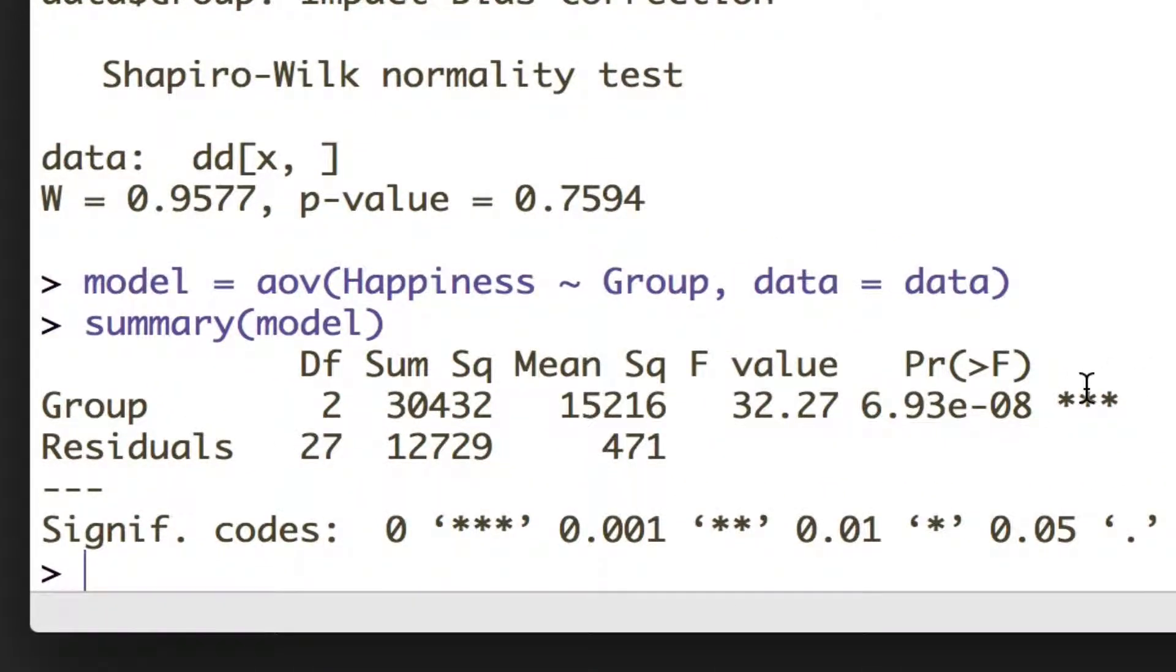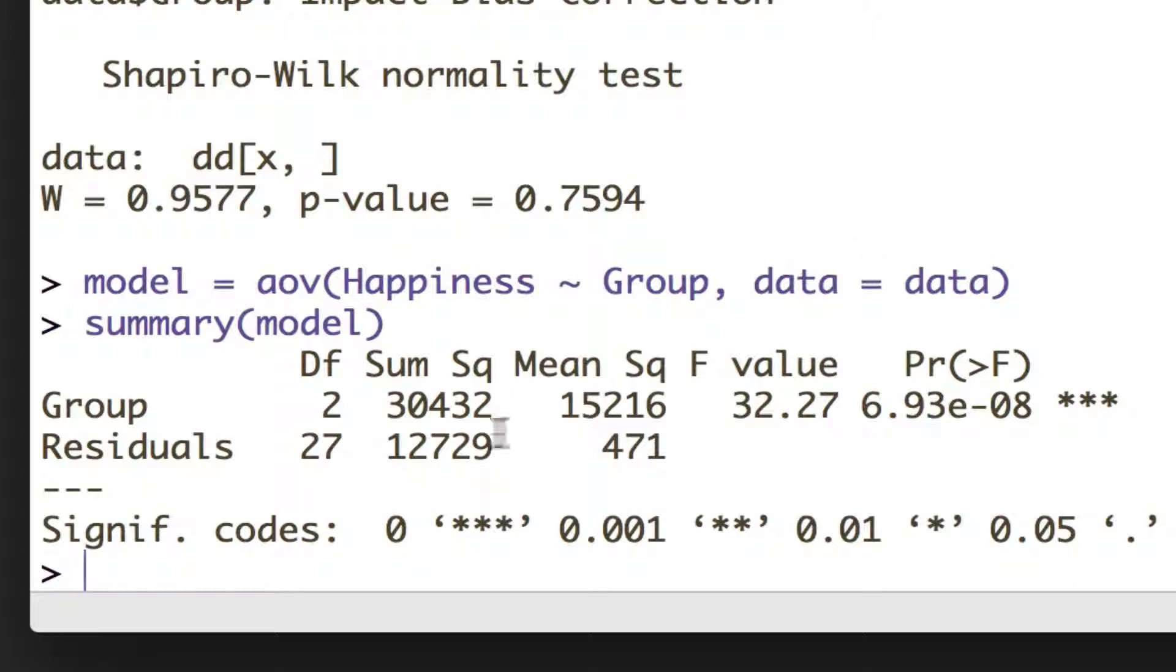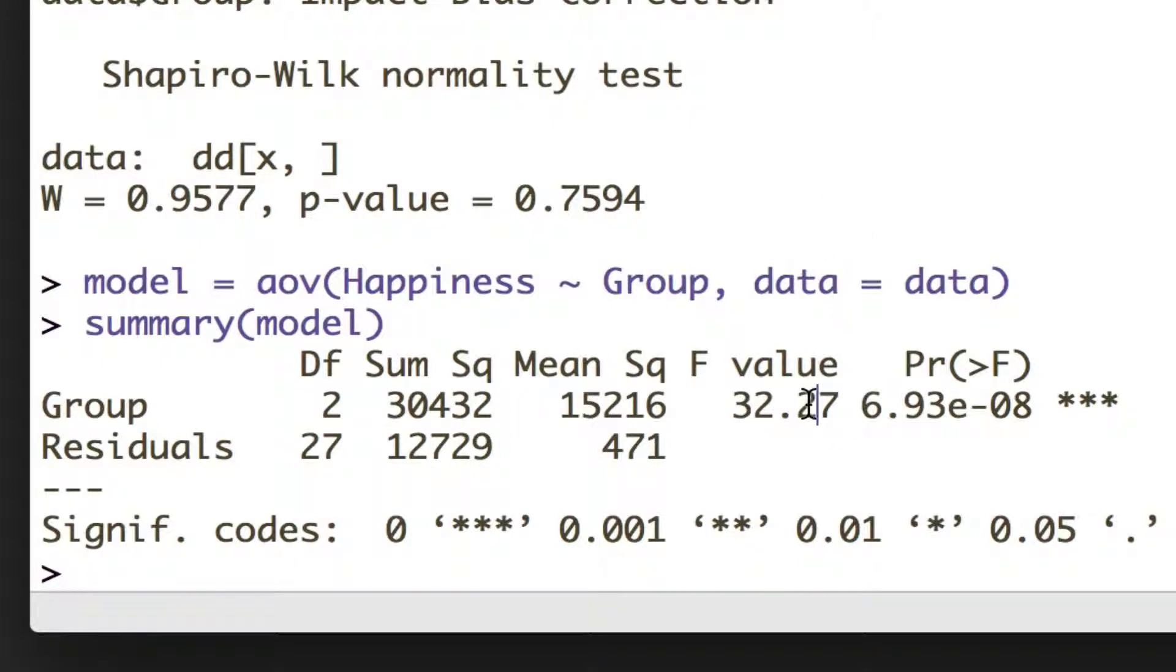So we see we do indeed have a very significant effect of group on happiness scores. And in terms of reporting this effect, we'd say the manipulation significantly affected happiness scores, and then report our test. So we'd say F, because ANOVA is an F test, bracket, and then our first degrees of freedom, comma, and then our second degrees of freedom, then report our F value and our p-value, which in this case would be just less than 0.01.